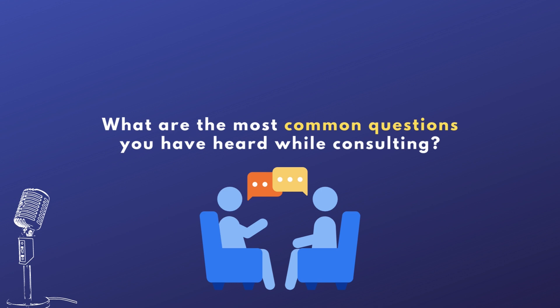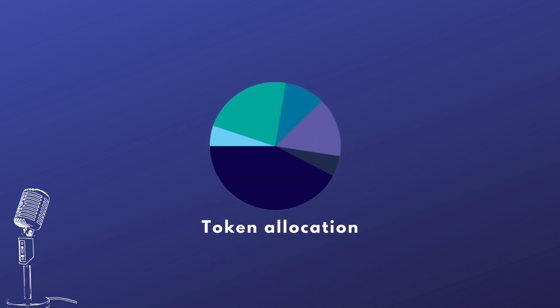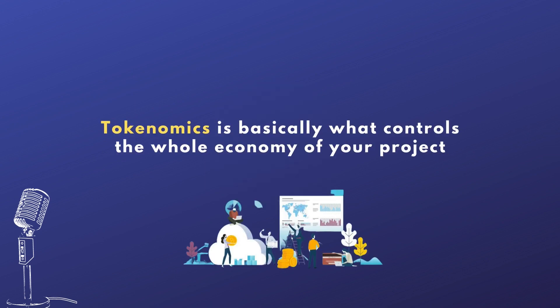Yeah, the big part is around the token allocations. We're looking at the tokenomics. Tokenomics is basically what controls the whole economy of your project.